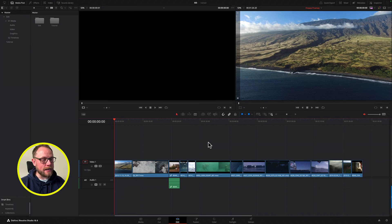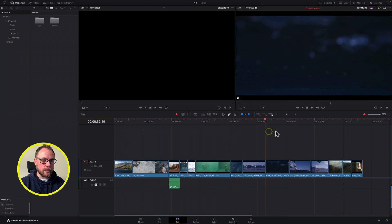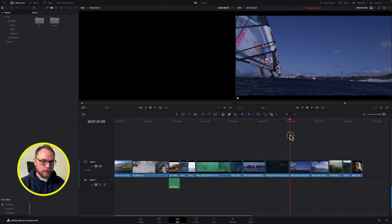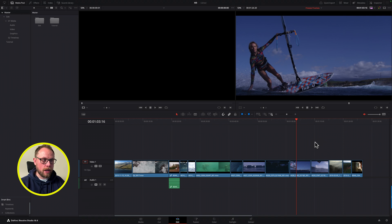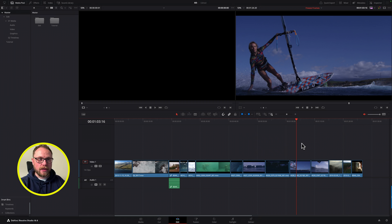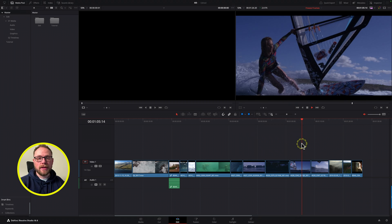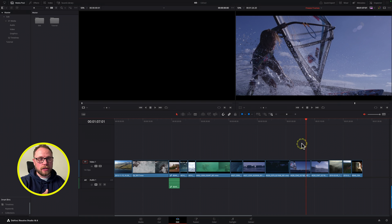Here we are in DaVinci Resolve 18 with a timeline loaded in the edit page. It's a short documentary about a girl who's a fantastic surfer. This particular clip sweeps in, the boom of the windsurf pulls out of the way and reveals our subject surfing around the corner — a brilliant spot to put a freeze frame in, add some titles, musical cues or narration, and then have it play out. We want it to pause for a moment and then carry on, with flexibility to easily adjust the length of that freeze frame.